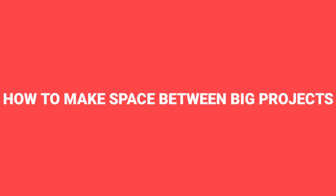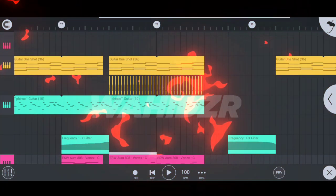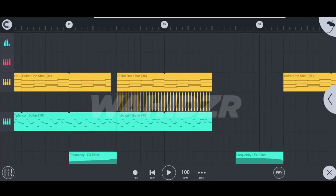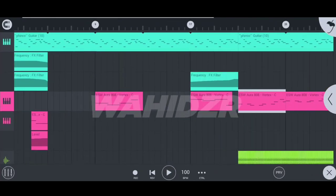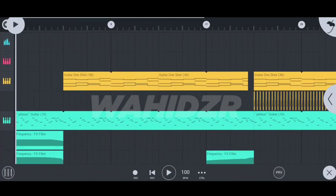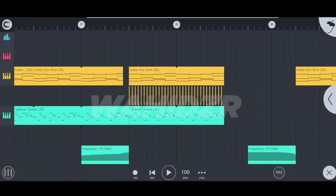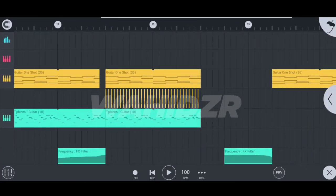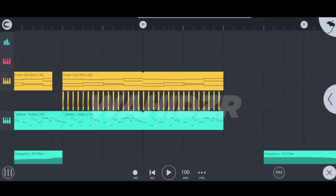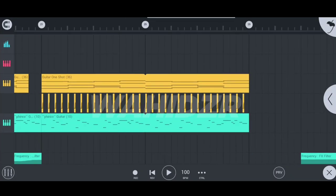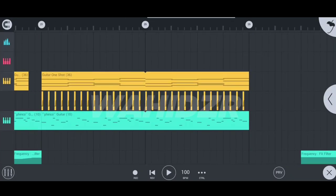Now time for secret number two, how to make space between big projects. So guys, it's my Indian summer project, which is a little bit big project. And if I want to make space between this track, it will really going to take too much time for me.